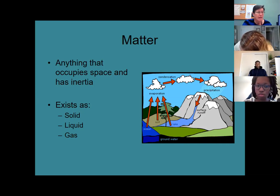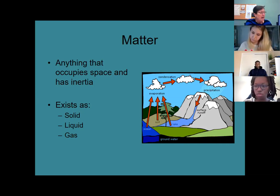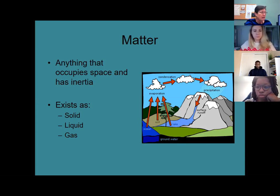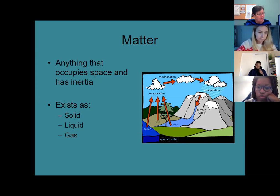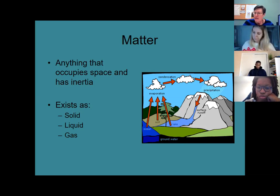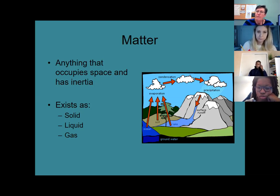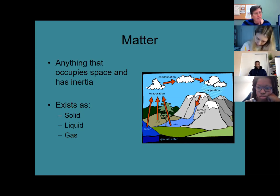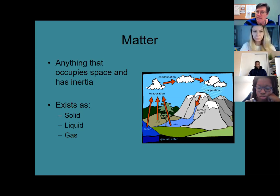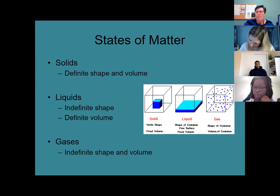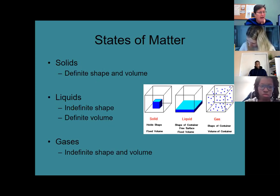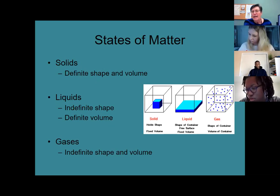Generally, when we think about matter, we think about the states of matter — how they exist. Matter exists in either solid, liquid, or gaseous states. Water is always a good example: in its typical form it's liquid. If we freeze water, it becomes a solid. If we heat water, it becomes a gas. Comparing these different states: solids have a definite shape and a definite volume.